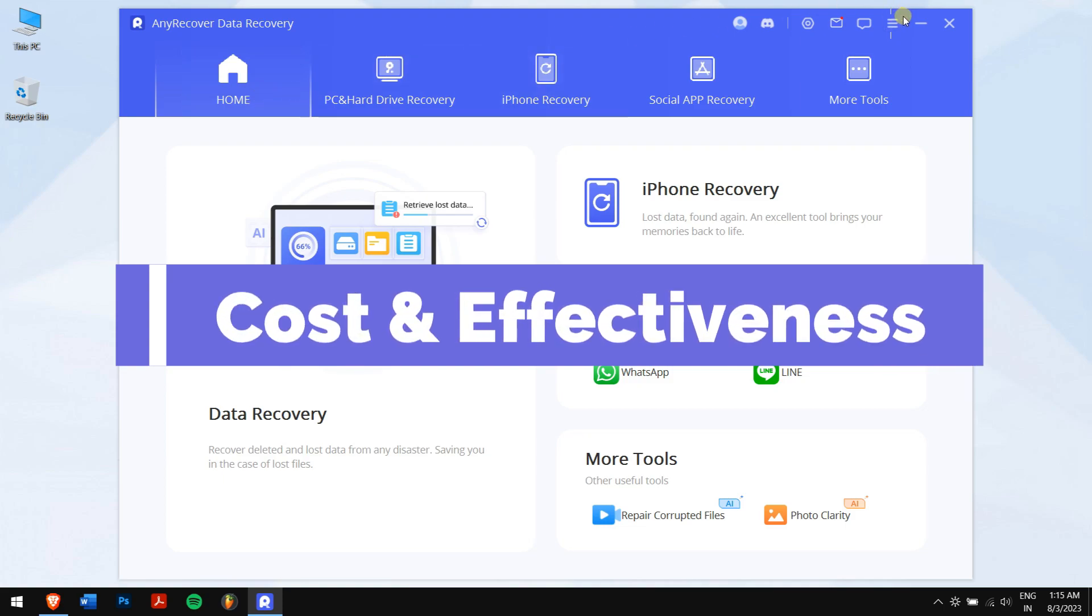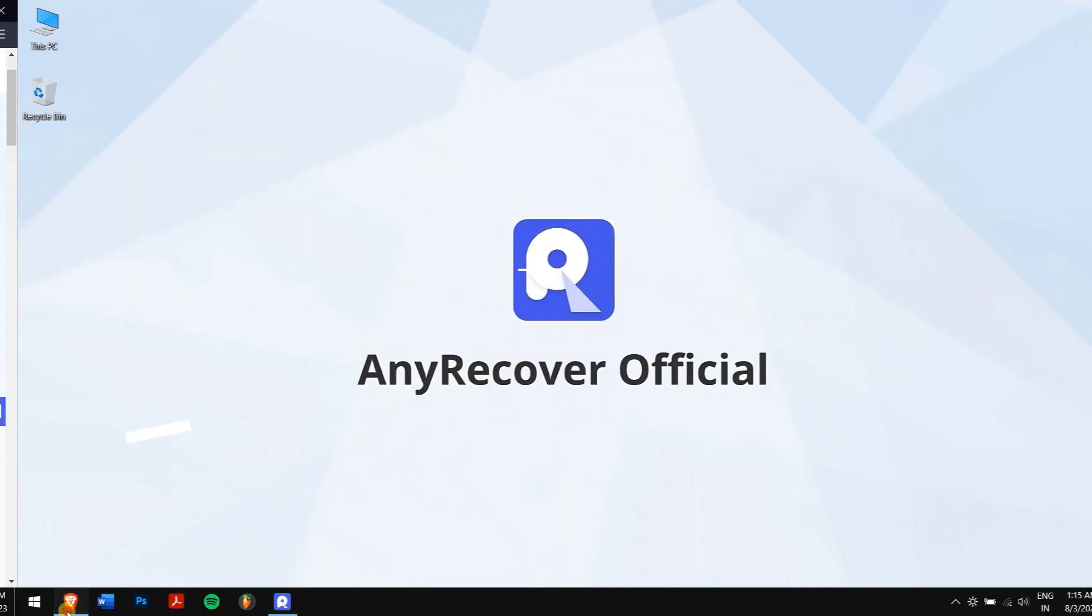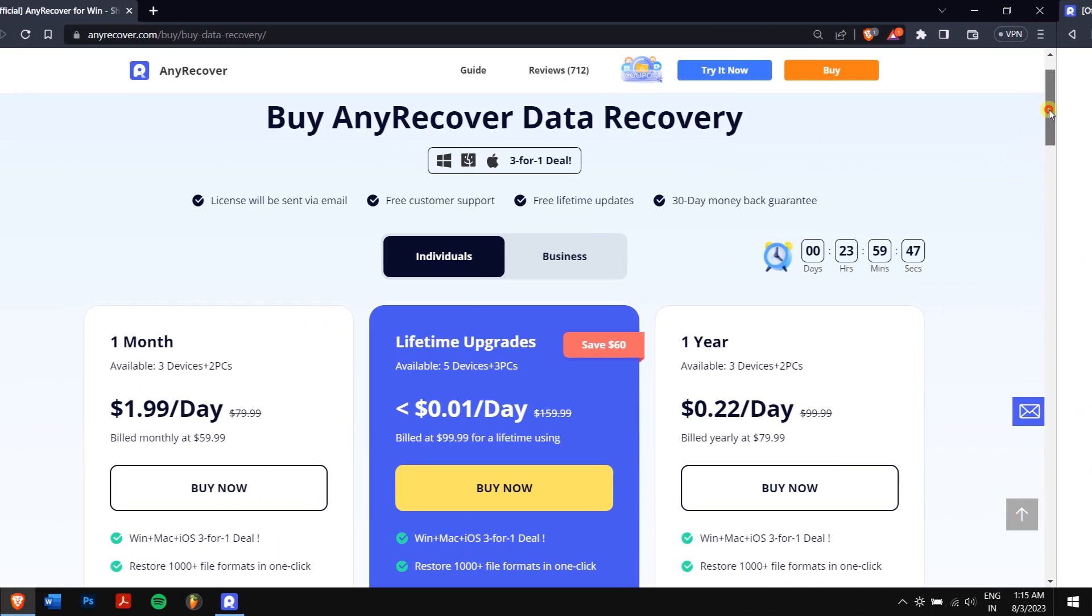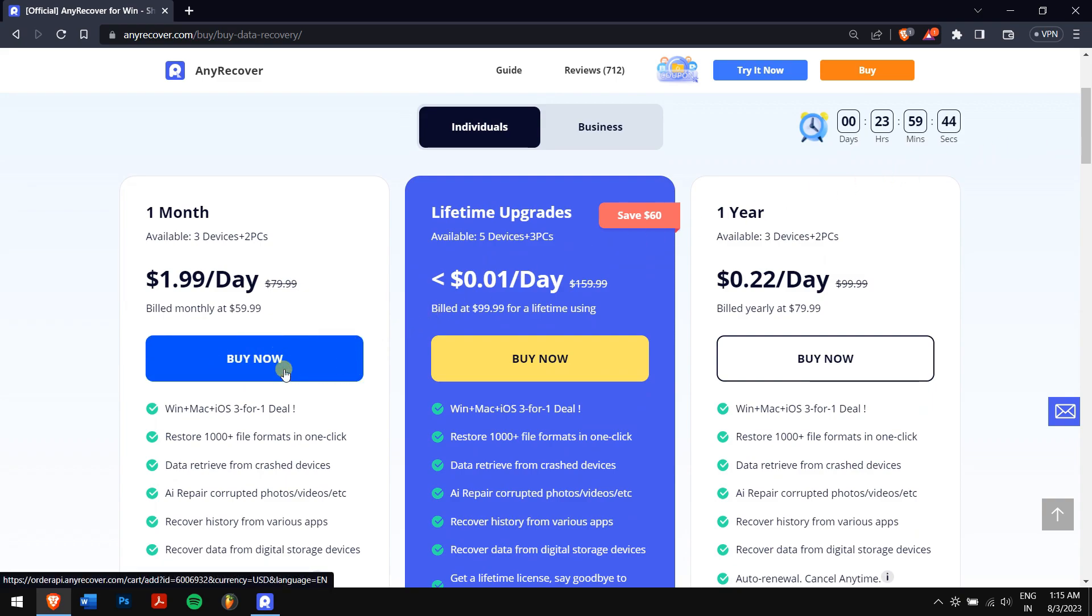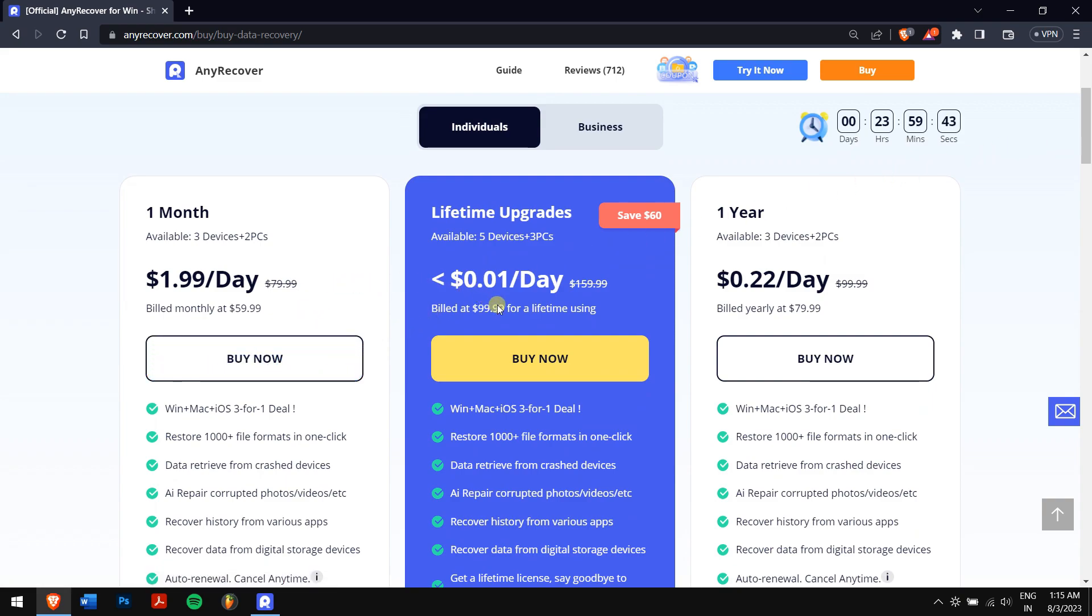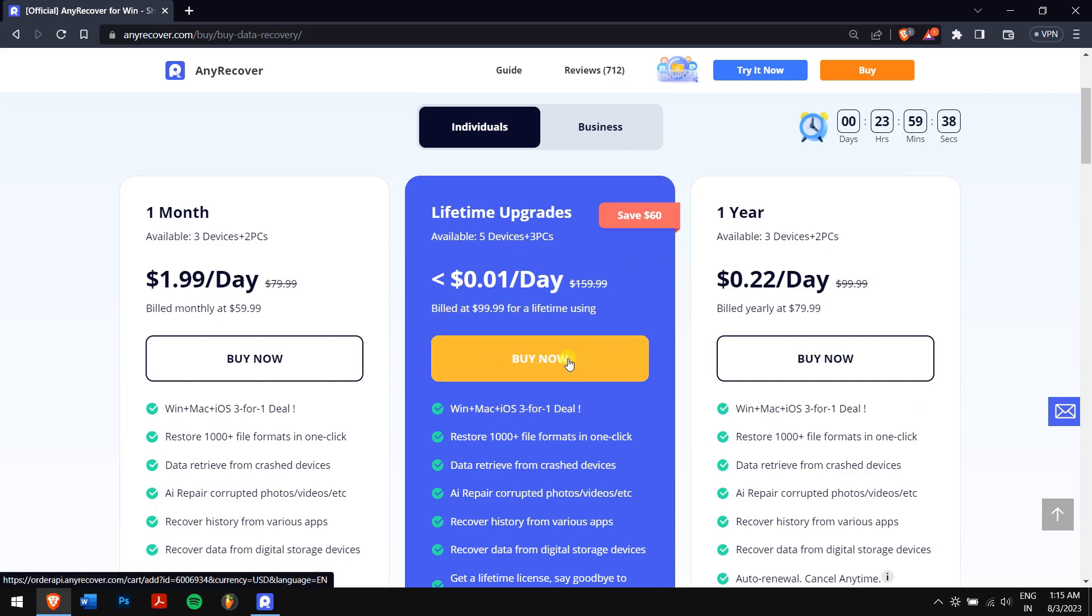Cost and effectiveness. Now talking about cost and effectiveness, the monthly plan starts at $59.99. But if you ask me, the best bang for buck plan would be the lifetime plan which costs only $99.99.